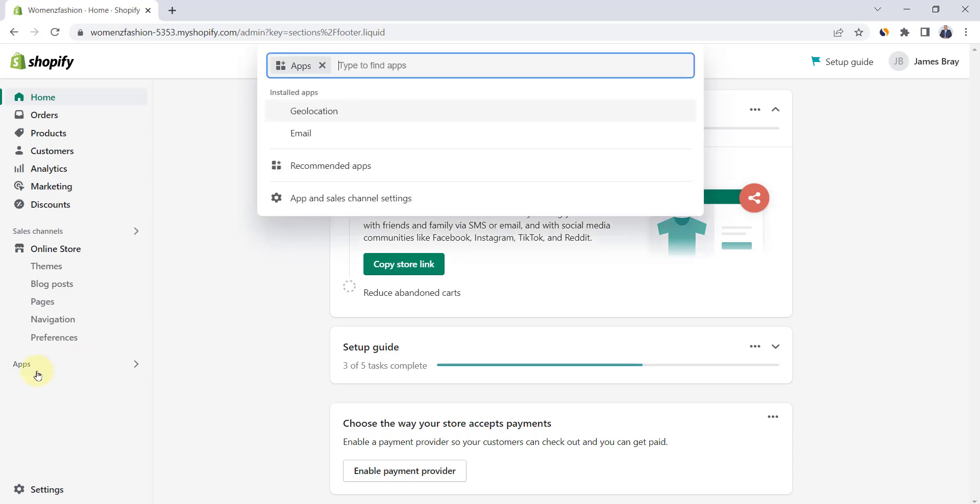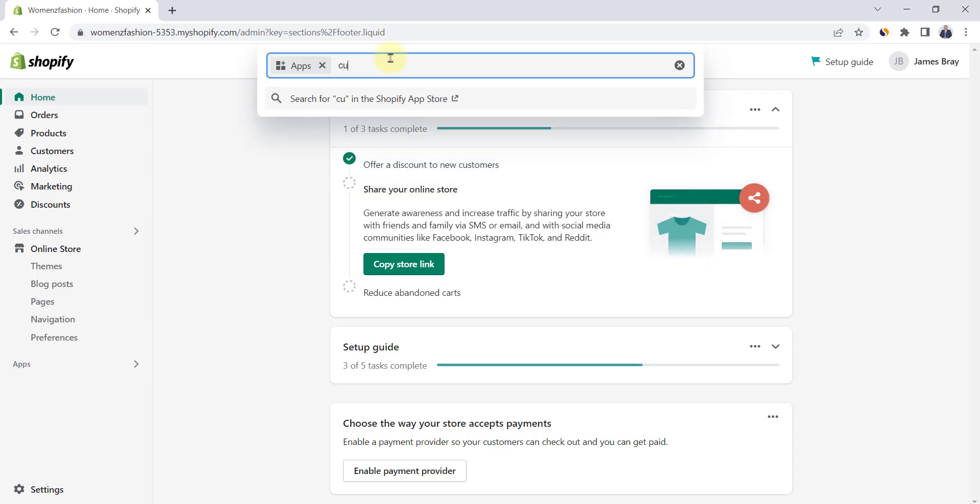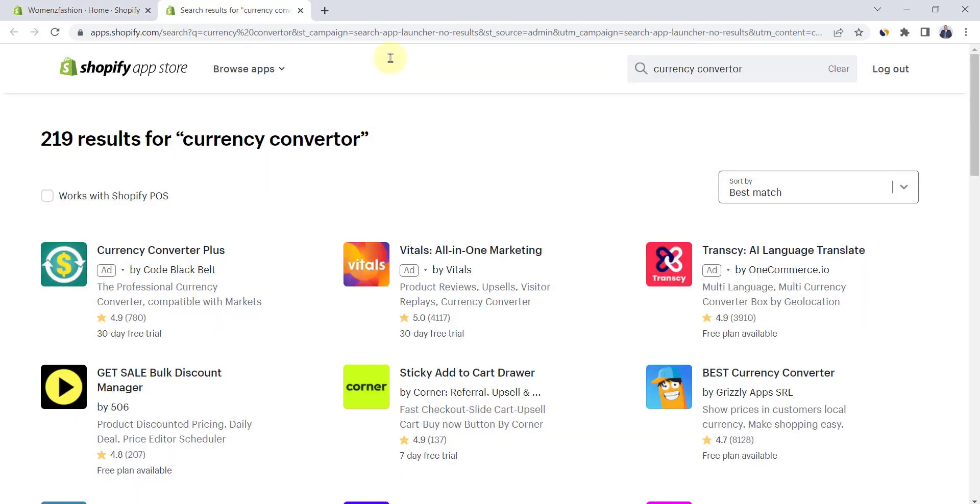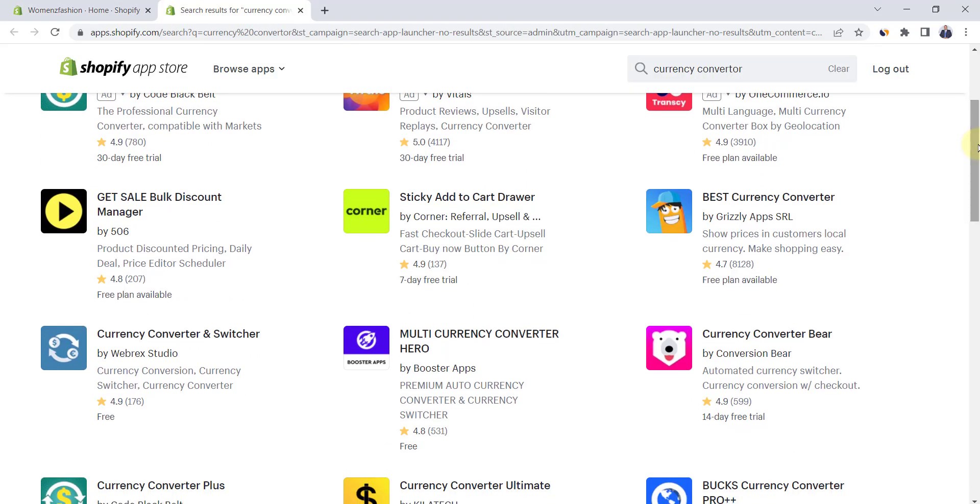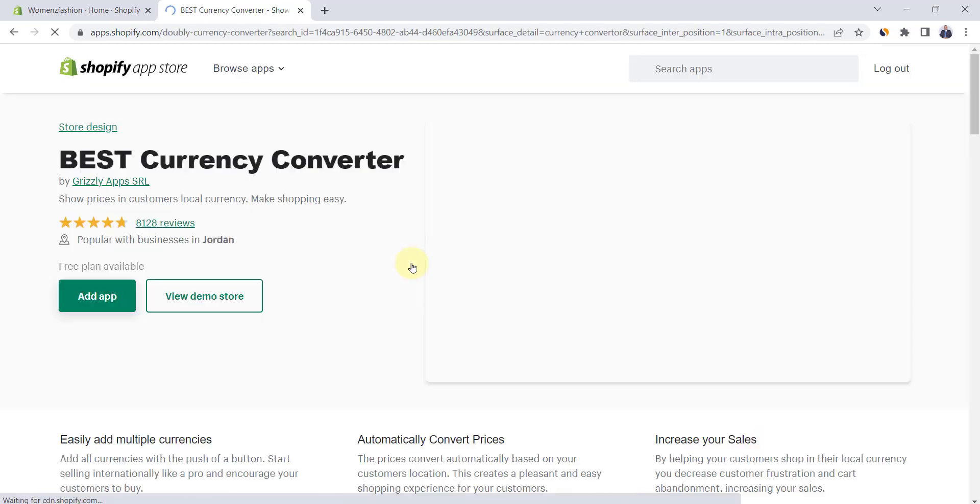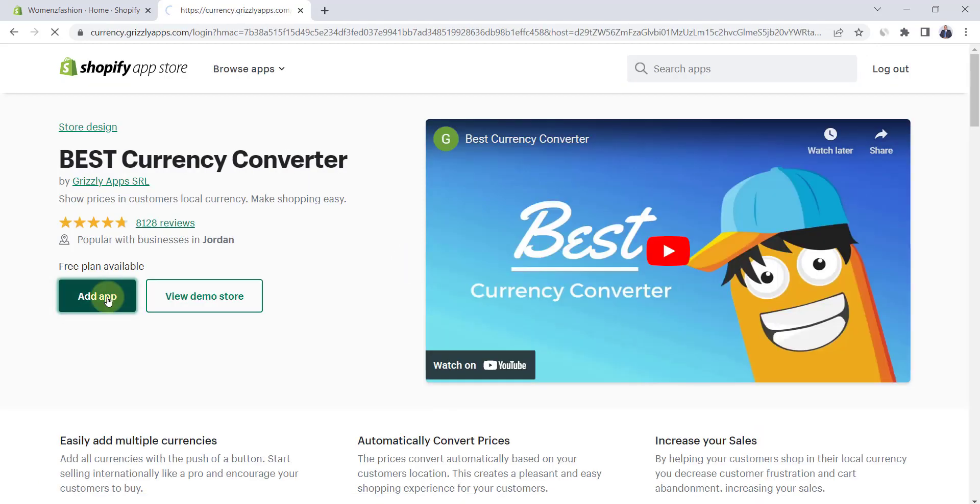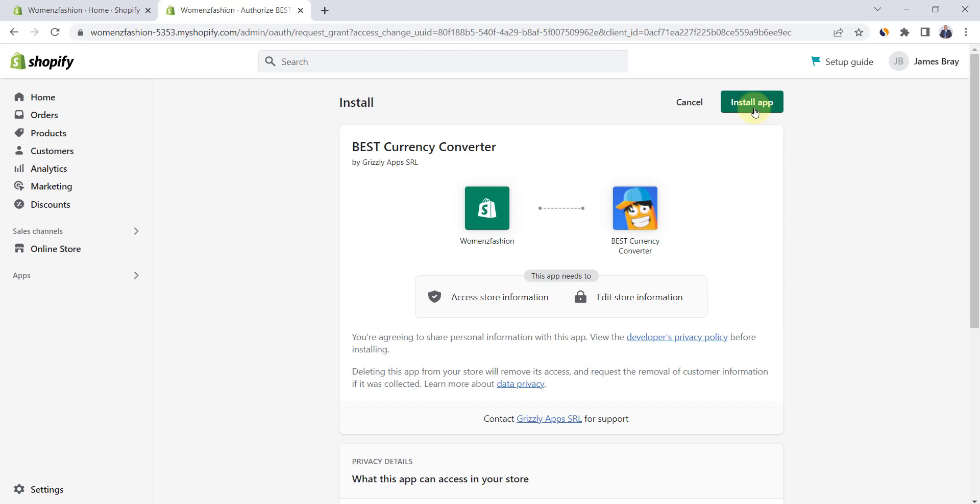Click here on apps and search for currency converter. There are many apps, but the most popular one is Best Currency Converter. Click on it and then click on add app. Click on install app.